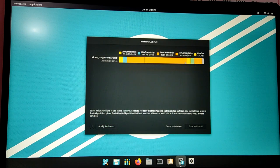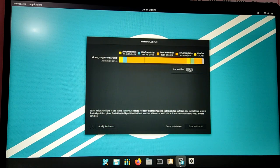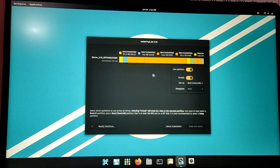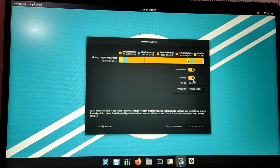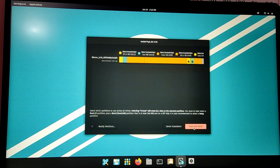Now click on the new yellow partition and format it as /boot/efi. After that, click on the green partition and use it as root partition.